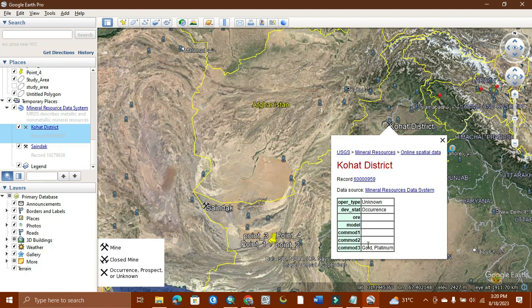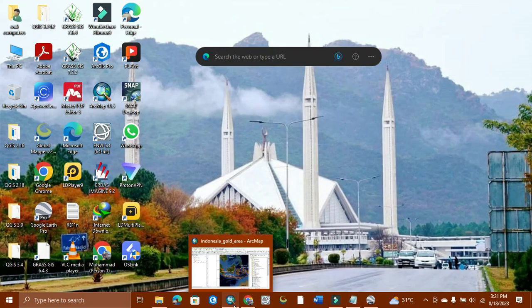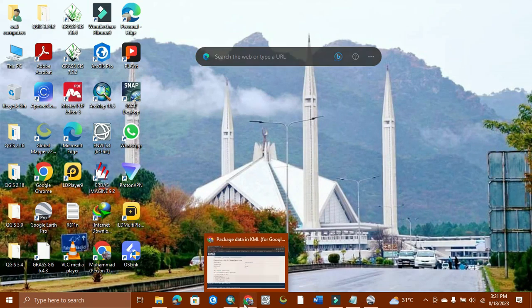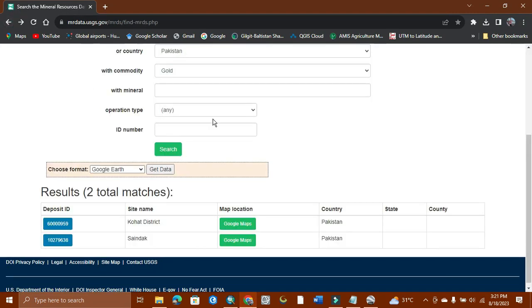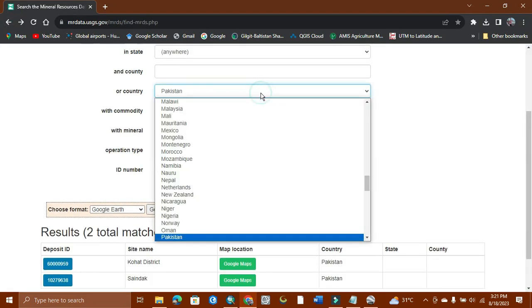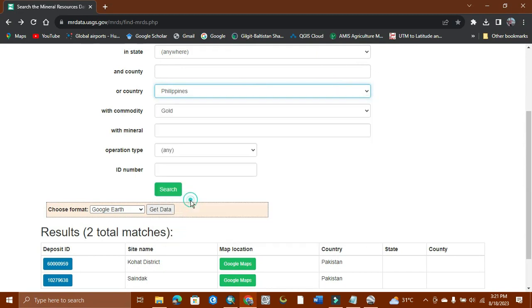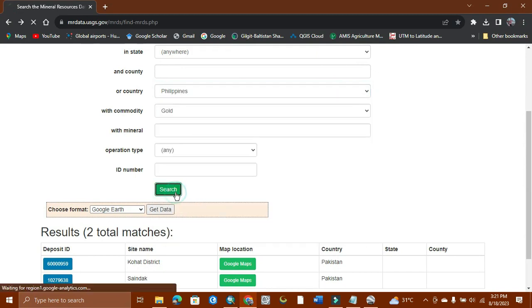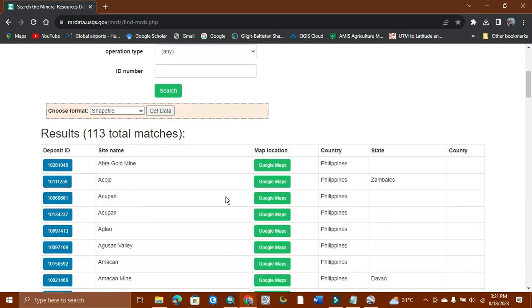Thanks for watching. I will share the link of this site in the description, so you will get it from there. You will get data for any country which you want, like Pakistan, Philippines - any country. Philippines has rich minerals, as you can see a lot of places for gold occurrence. You will get the data and use it according to your need. Thanks for watching.